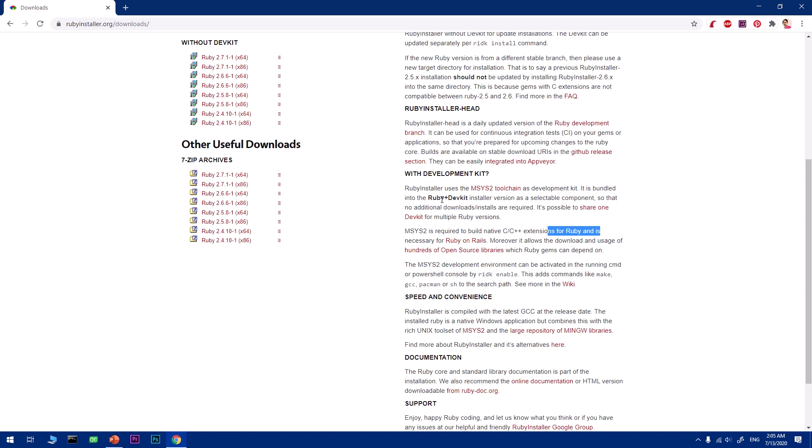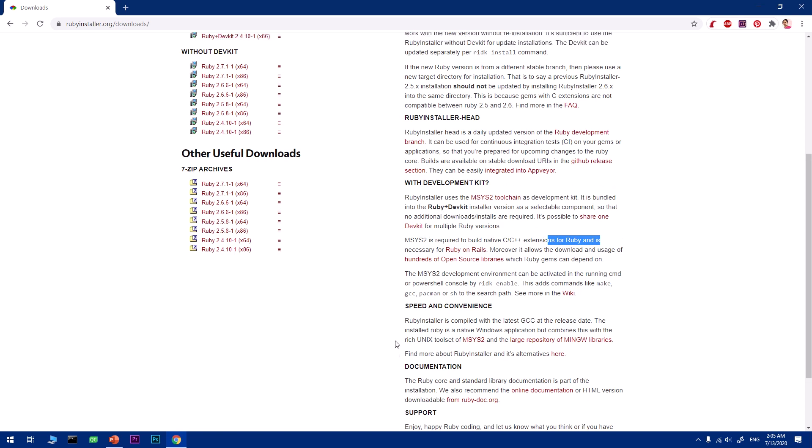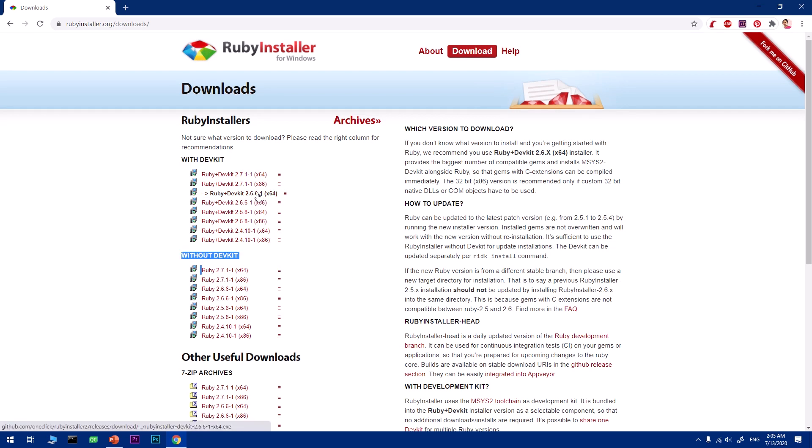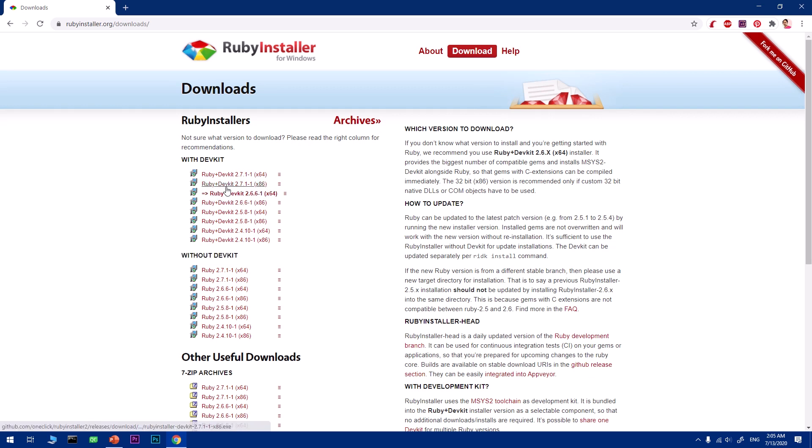This is why you need Ruby and DevKit together. If you're a serious Ruby developer, you definitely want to download and install DevKit as well. However, if you just want to learn Ruby, you can go with the version without DevKit. Go ahead and click on the recommended edition of Ruby, 32-bit or 64-bit for your operating system. I'm going to click on the 64-bit and download it.